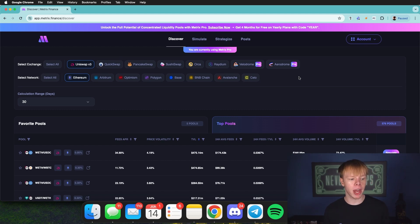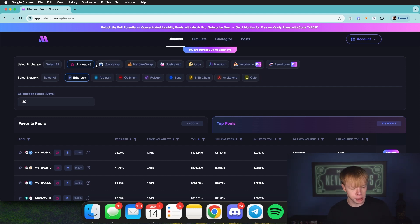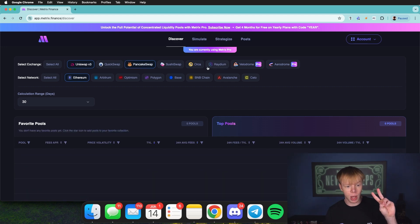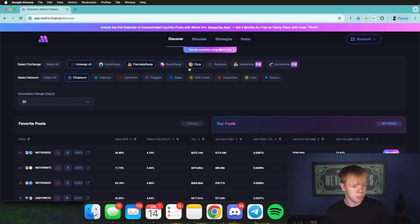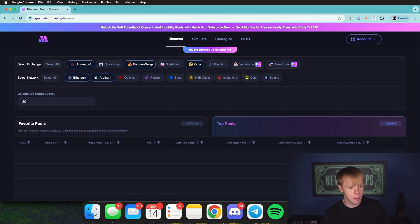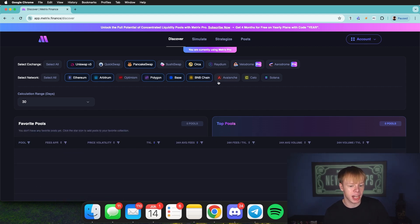As a liquidity provider, the first thing we do is select our exchanges. In my scenario, I want to look at Uniswap, PancakeSwap, and Orca — just those three. As far as networks go, I'm going to select Ethereum, Arbitrum, Polygon, Base, Binance Smart Chain, and of course Solana.